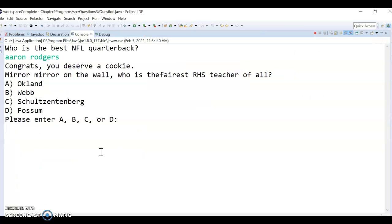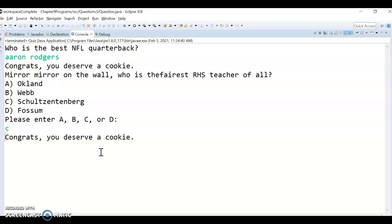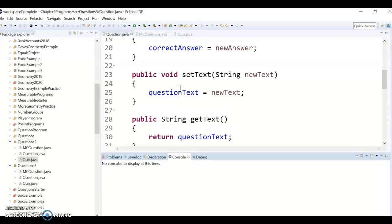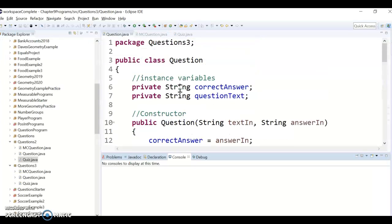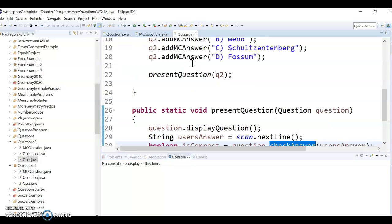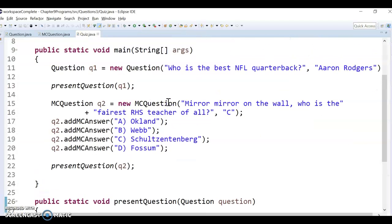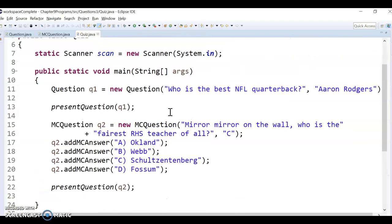Now I can enter 'Aaron Rodgers' in lowercase and it gets it right. I can enter lowercase 'c' and it still marks it correct. Just a couple of small changes to make the quiz as functional and user-friendly as possible. That's it — hopefully you've got the quiz running with at least two questions working: a multiple choice and a regular question.